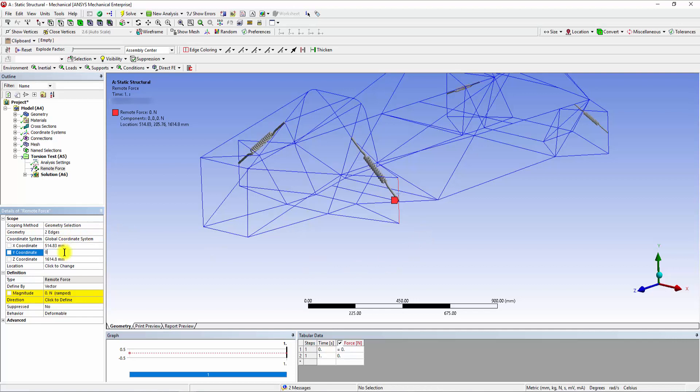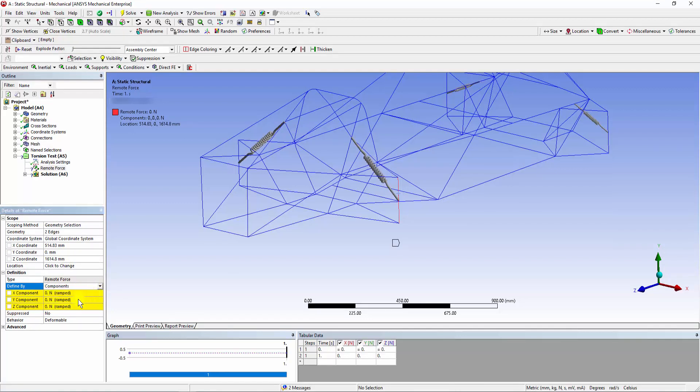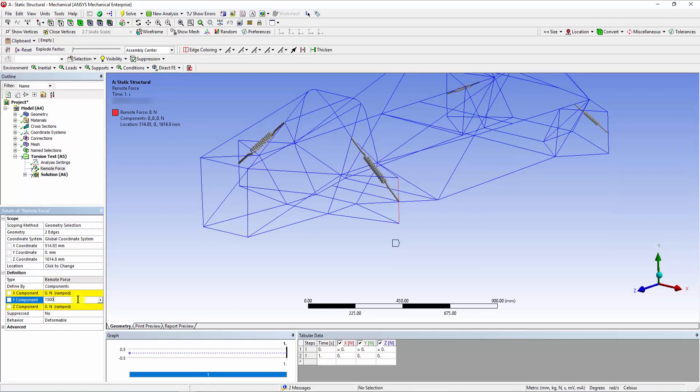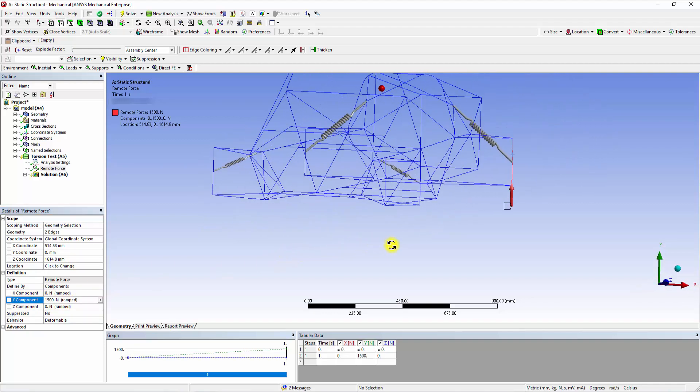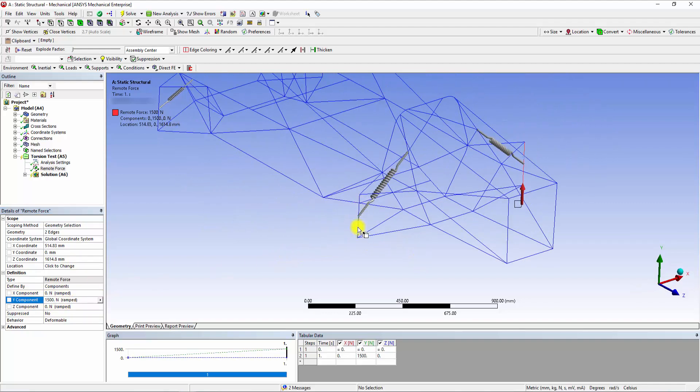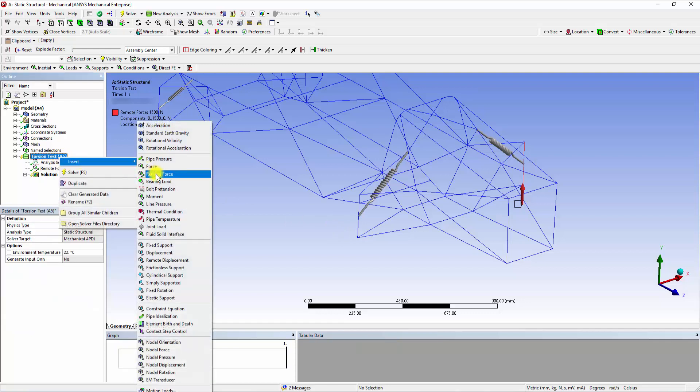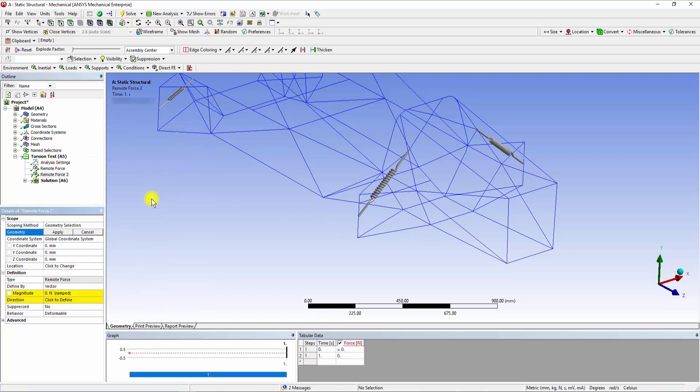Input the Y coordinate as 0, this represents the tire contact patch. Change the Define by tab to Components. Now we can add components of force. Add 1500 Newton in the Y component, the added force is visualized as a red solid arrow. Similarly, by following the same steps we can add a negative 1500 Newton force onto the front right-hand side upright.